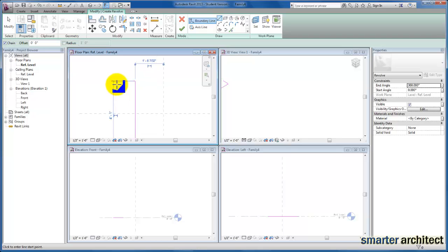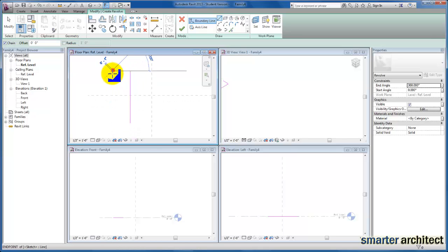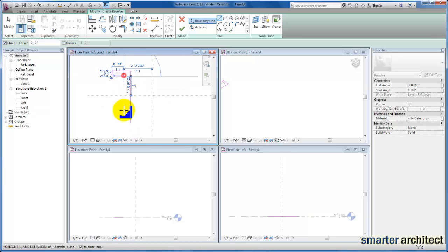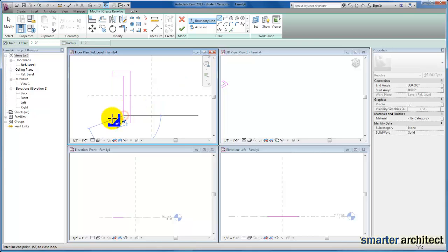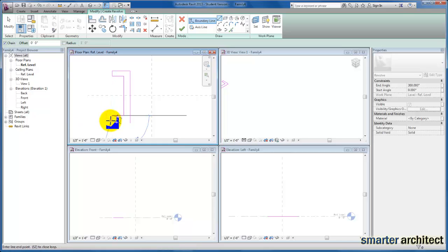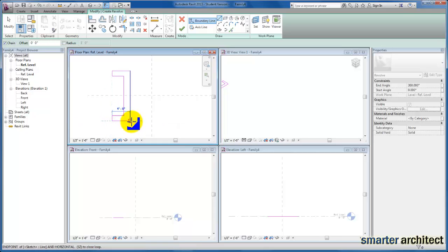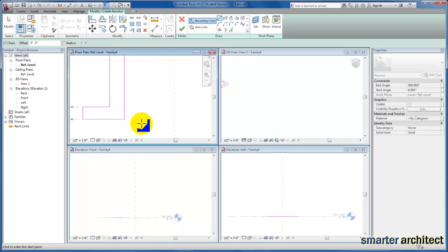And I'll zoom in a little bit more still, and we'll just continue to sketch the profile that we need here. And there we are.